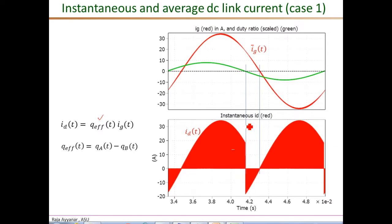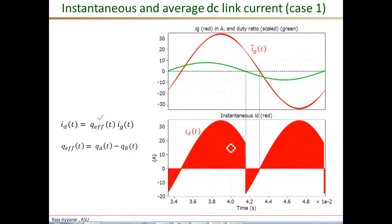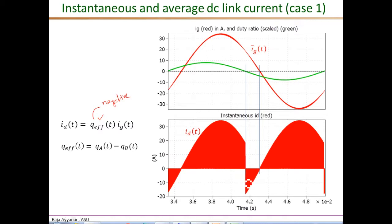In the region between these two blue lines, VC is actually negative but the grid current is still positive. With VC negative and IG still positive, we have a negative instantaneous DC current, and if you take the average it will also be negative. During this small period, because VC is negative, QB would be higher than QA, meaning Q_effective would be a negative signal — so negative one times IG gives this negative switching signal.